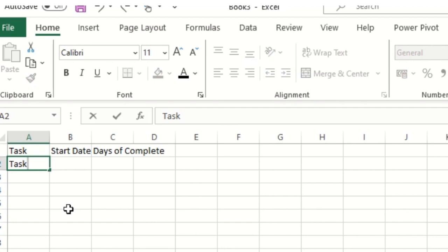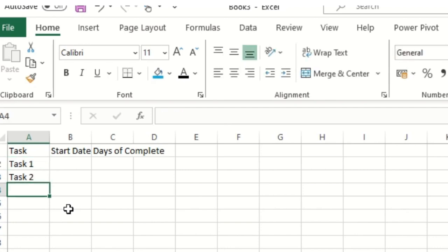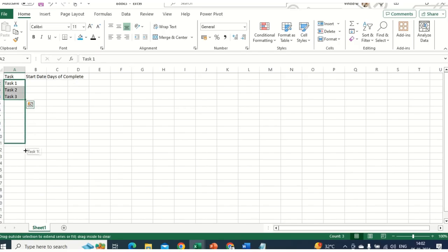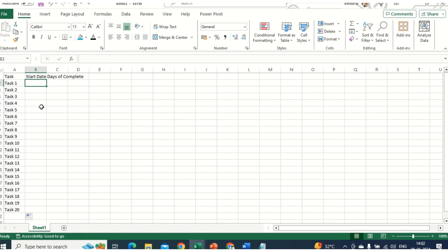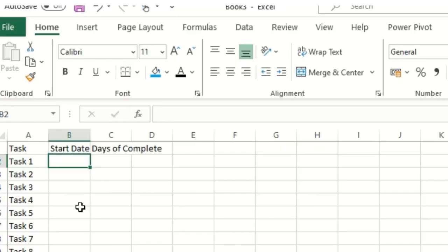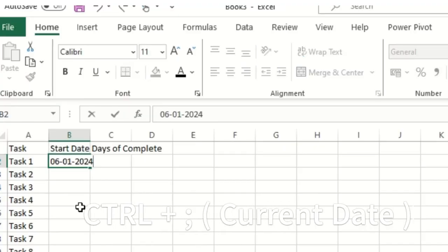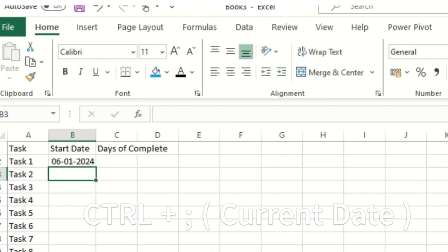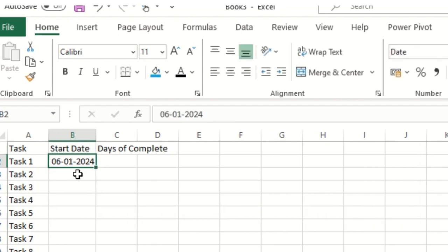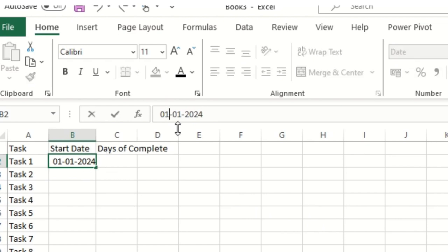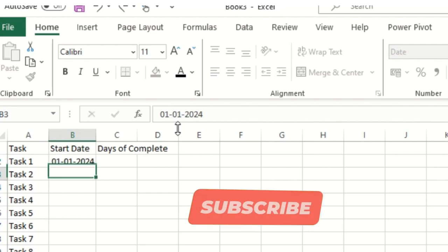I'll add Task 1, Task 2, Task 3, and so on. I'll just select this and drag it down until about 20 entries. For the project start date, I'll press Ctrl and semicolon — this fetches the current date. Then I'll type 1-1-24 and press Enter.